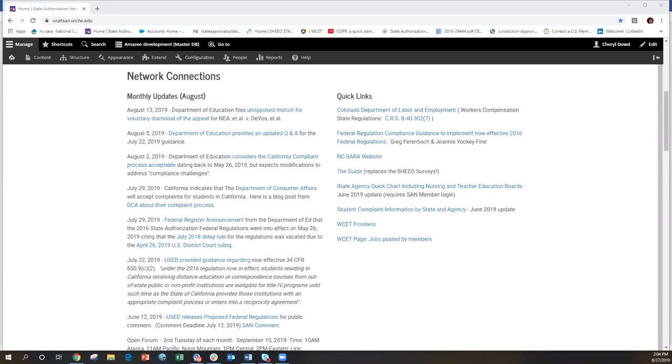But instead, the department came out with its notice saying that, oh, by the way, the 2016 regulations are in place and have been since May 29th. And oh, by the way, California, that your complaint process, you don't have a complaint process for public and nonprofit institutions that are serving students at a distance in students who are in California.